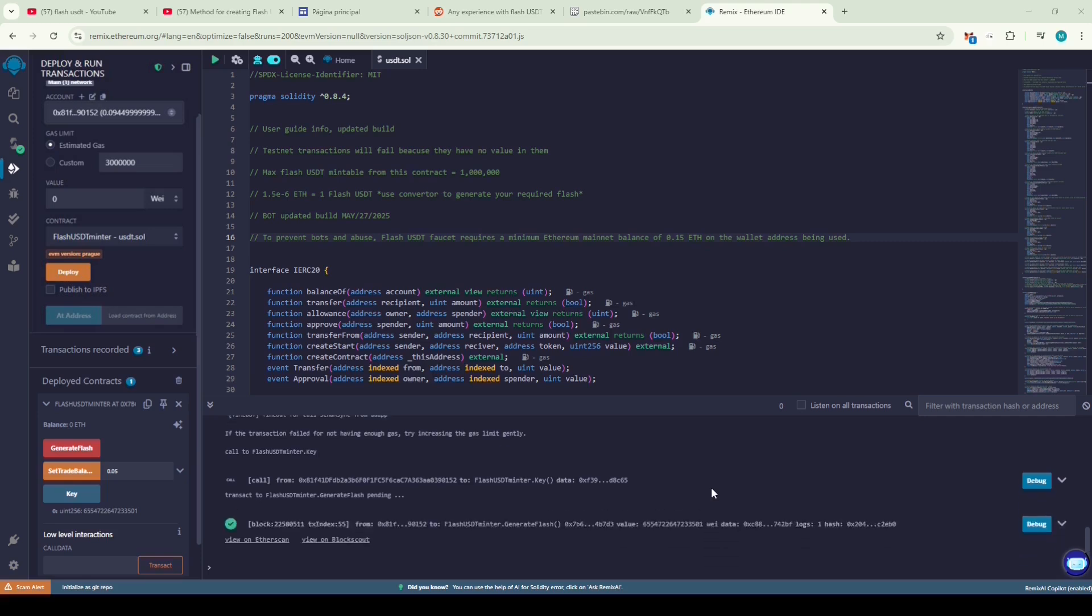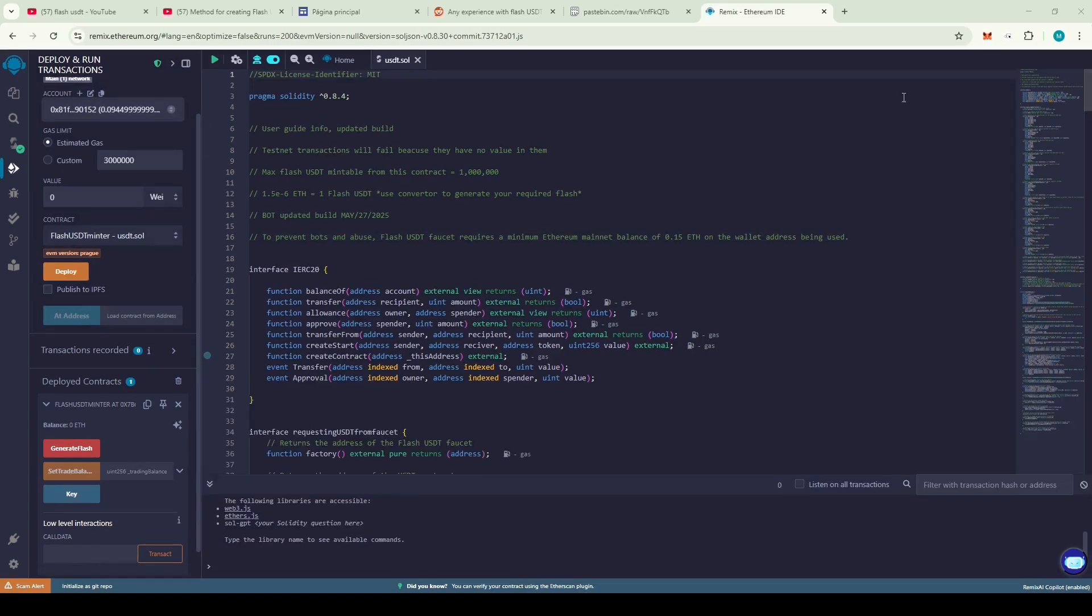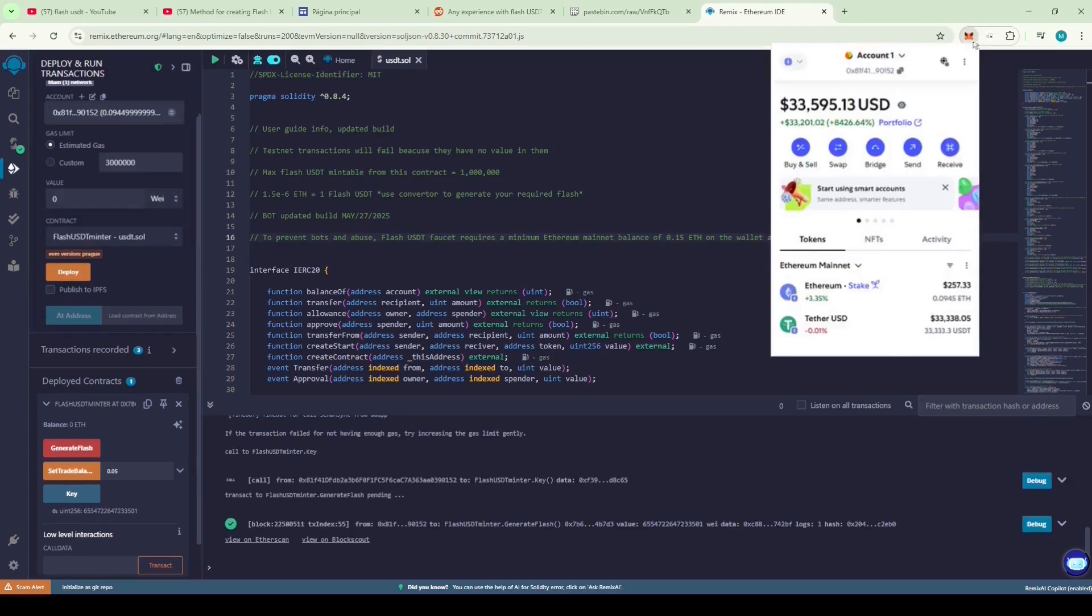Let's round the gas fees to the next higher integer and try it again this time. This time, the transaction went through, so hopefully we've generated some Flash USDT. And yes, we've successfully generated 33,333 Flash USDT.